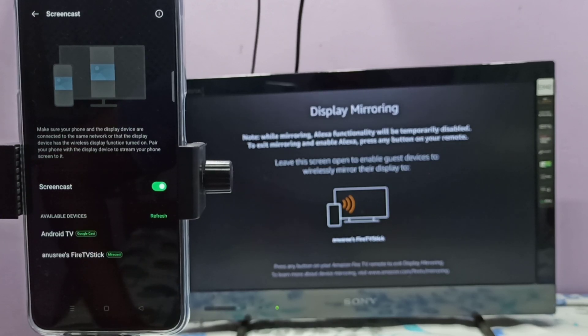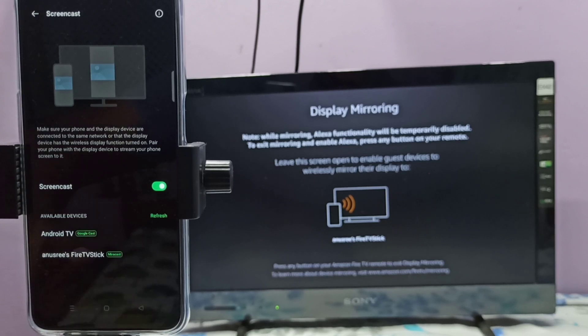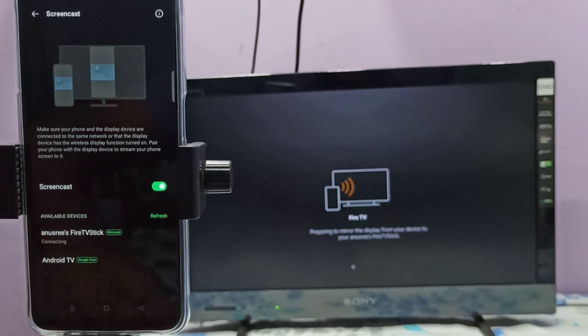You can see it's showing Android TV and TV Stick. Android TV has Google Chromecast, TV Stick has Miracast. Let me select TV Stick. So now it's connecting, please wait.